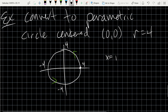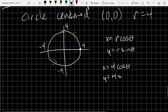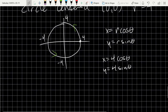I'll orient this counterclockwise first and then flip it around. So picking x = r·cos(t), y = r·sin(t), and if I square them and add them together I get x² + y² = r². With radius 4, that gives x = 4cos(t), y = 4sin(t).